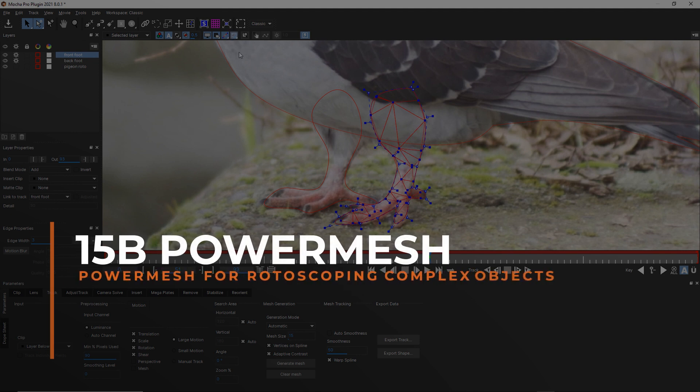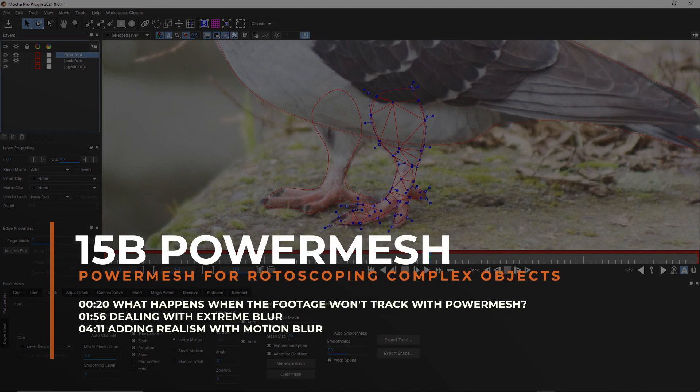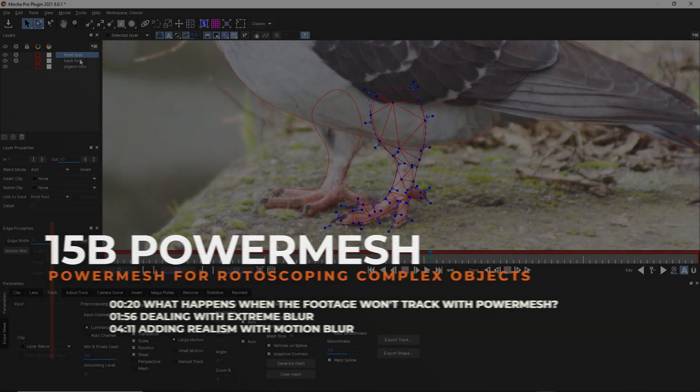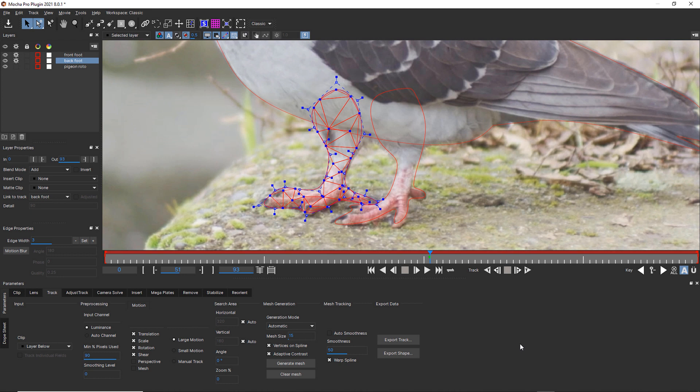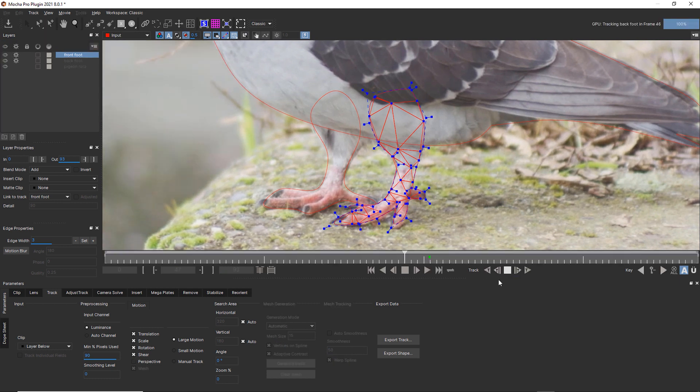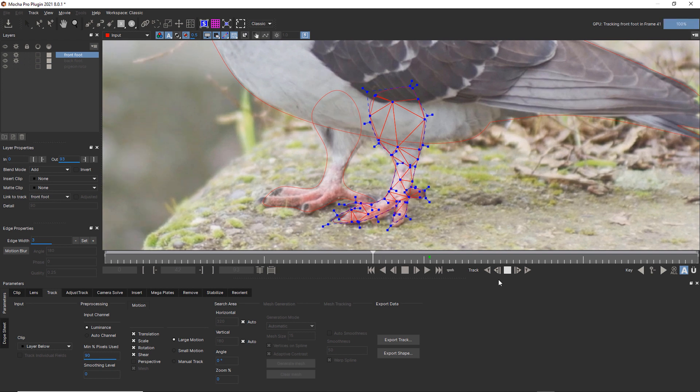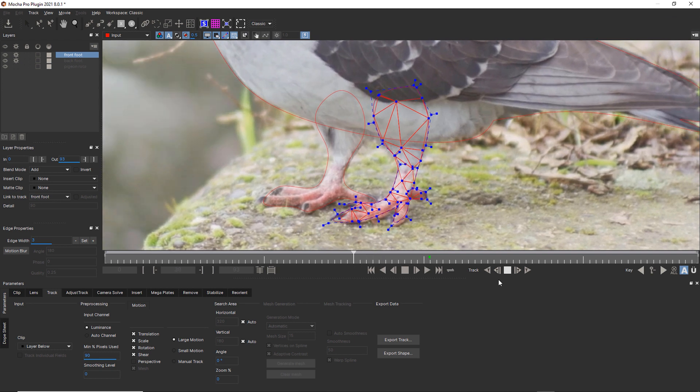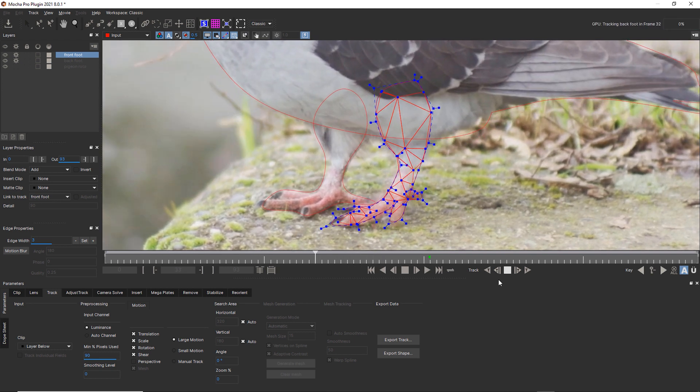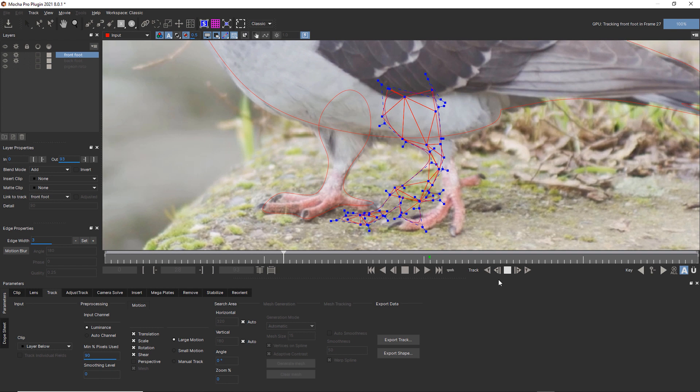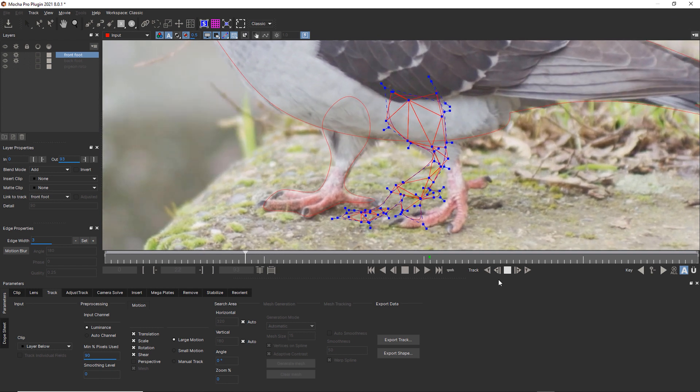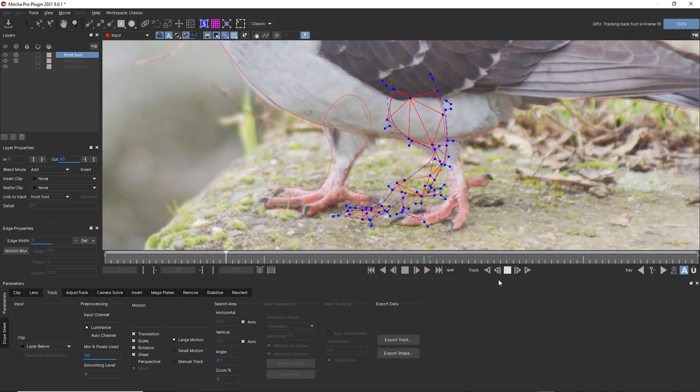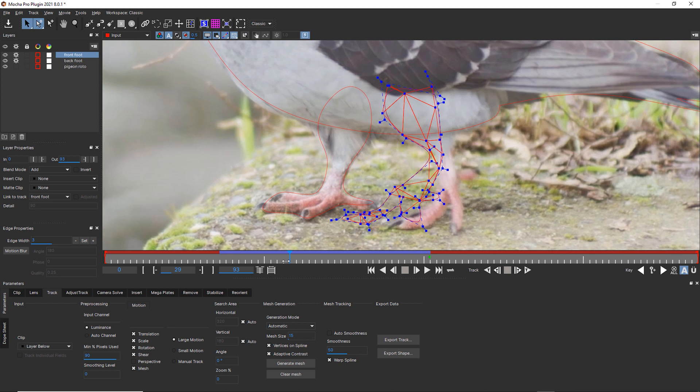So if I wanted to track this bird's feet, I'd still use my mesh generation. And I'd probably only use shear and mesh. And we can let Mocha track this. But what you're going to see is that while Mocha will respect that bend in the leg, once we start to get a whole lot of blur, we've got a problem.